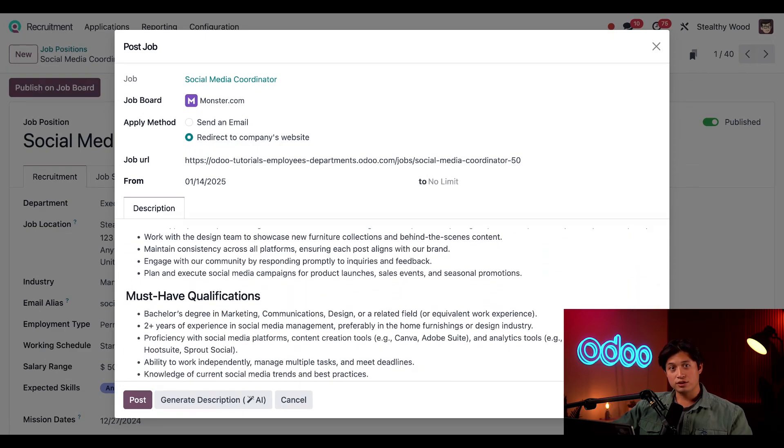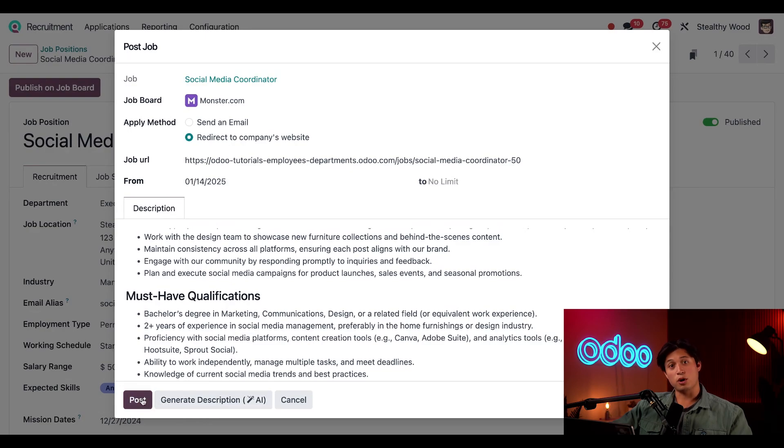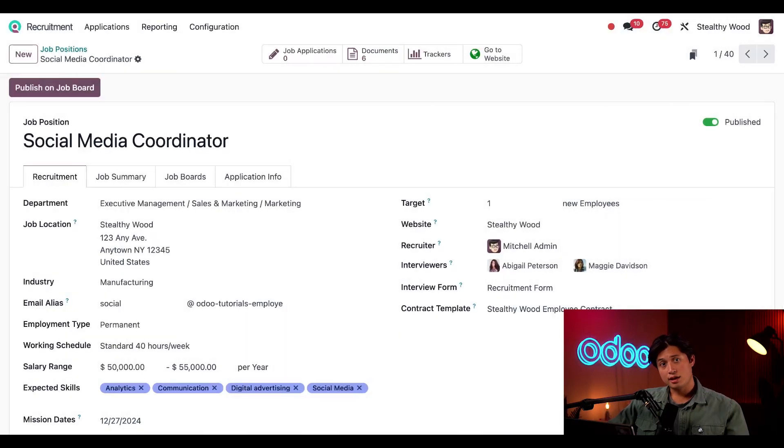All I have to do now is click Post and it's posted on Monster.com.